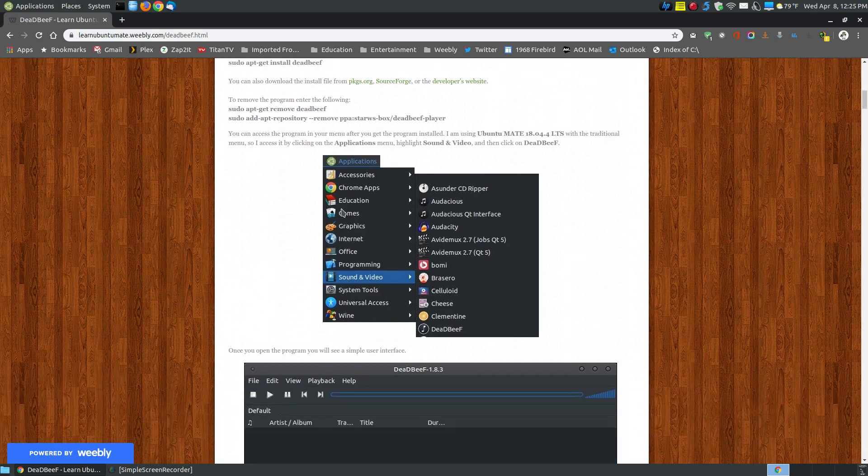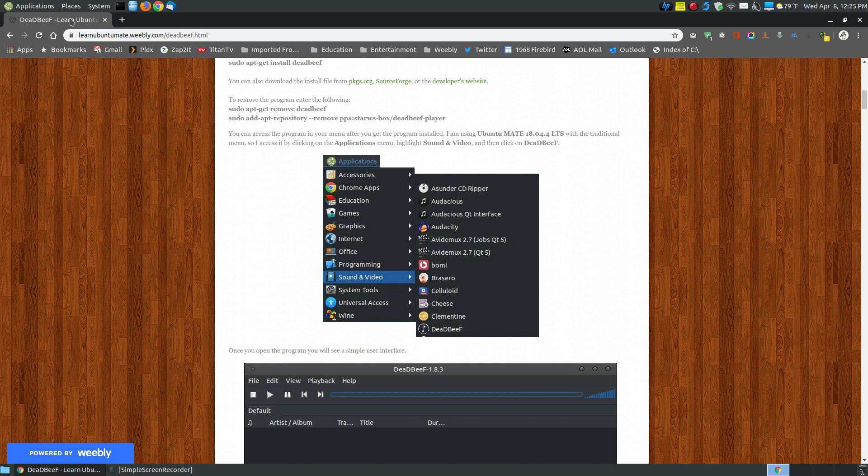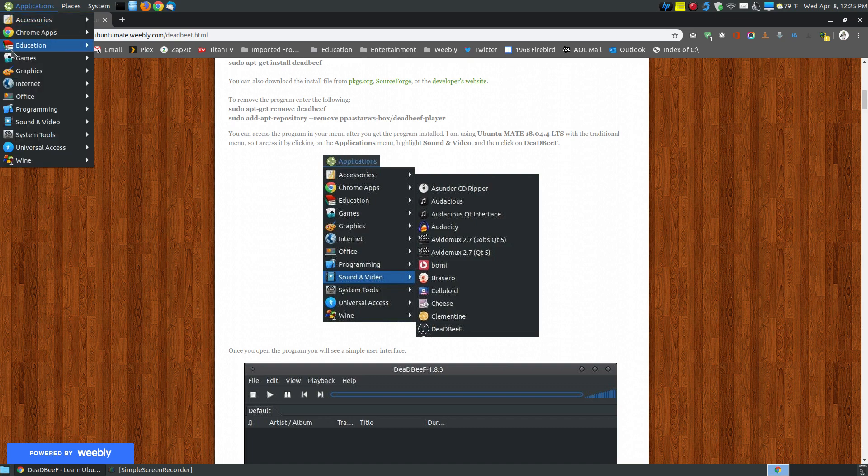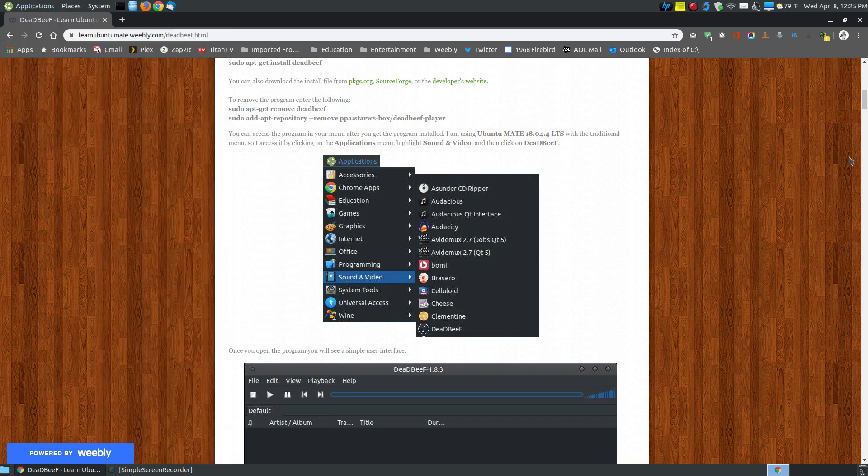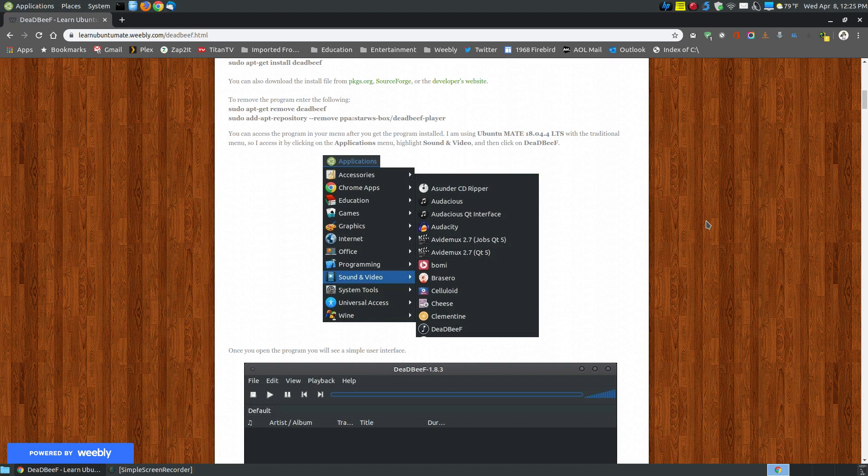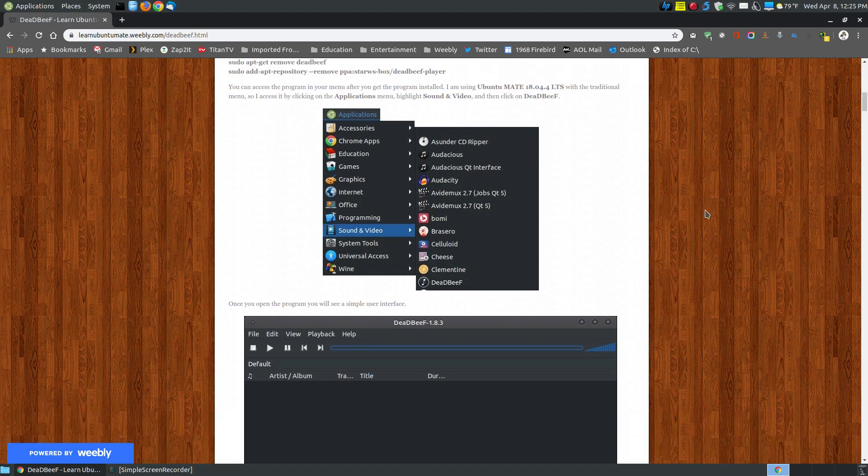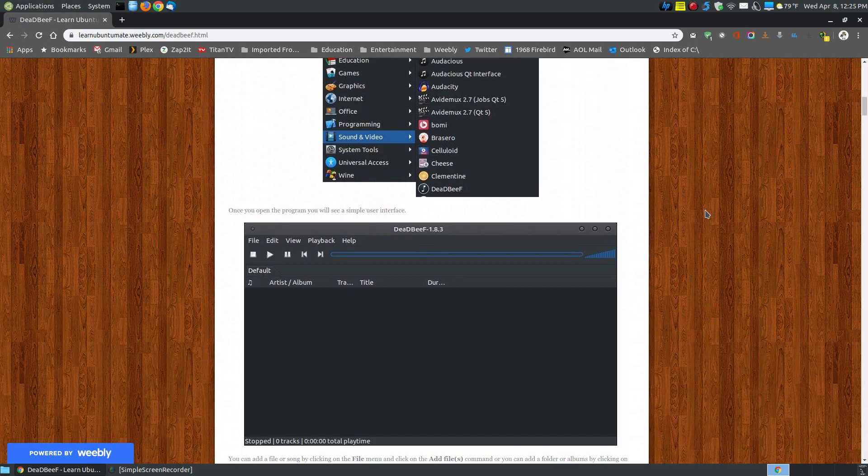Once you've installed it, since I'm using Ubuntu 18.04 with the traditional menu, it's located in the application, sound and video, and you can see here it says dead beef. Before I actually click on it, let me show you a little bit more about the webpage, and then we'll actually go and look at the program.